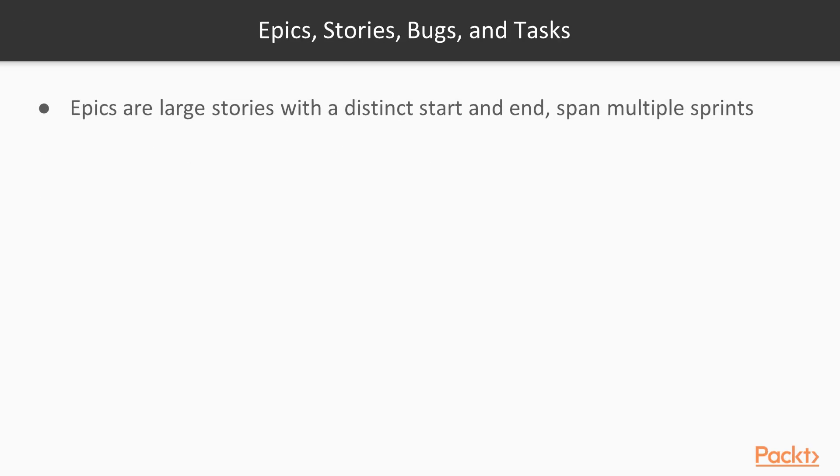So first, we'll talk about epics. Epics, as you might imagine, are large stories. Now, it's important that they have a distinct start and end. Just like any story, we want them to be able to be completed. I like to think of epics as something that would span multiple sprints versus a story, which would really be completed within a sprint.